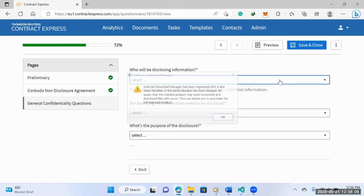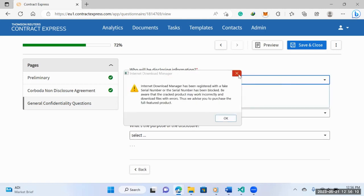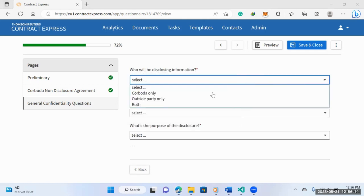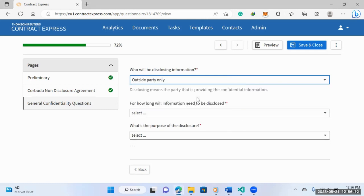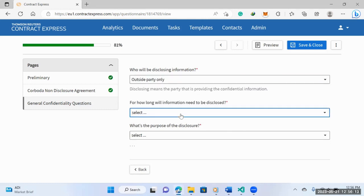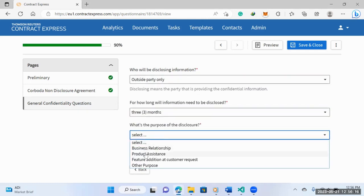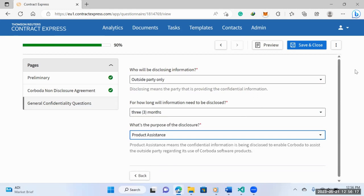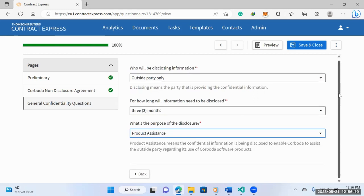Who will be disclosing information? I just want to give you an understanding of what happens. So this is what your client will see.